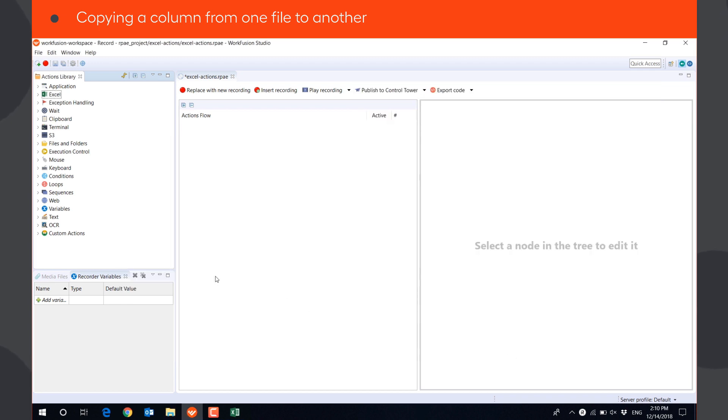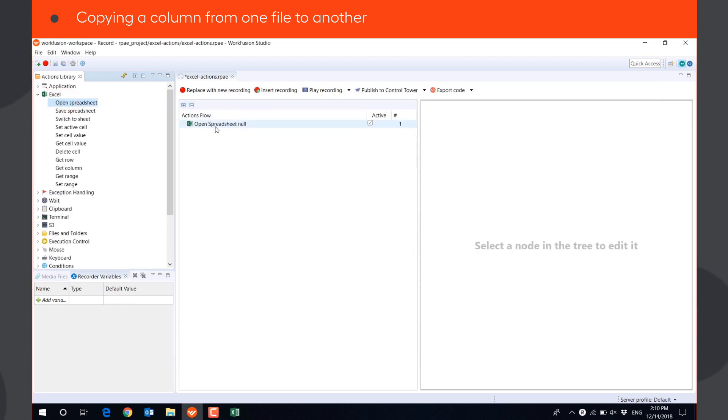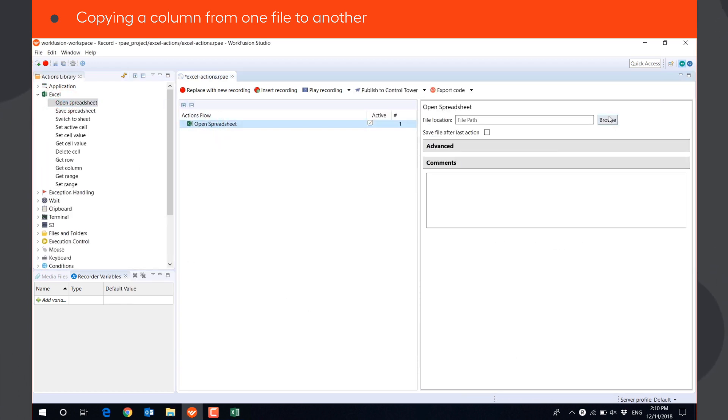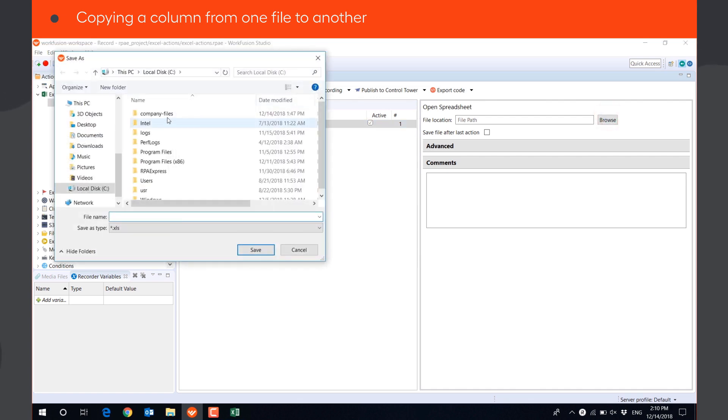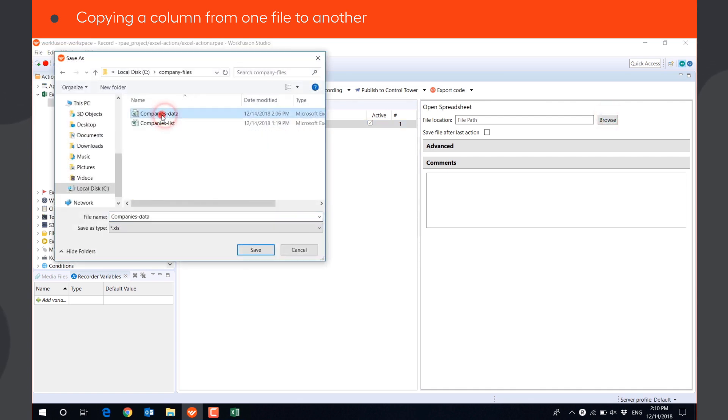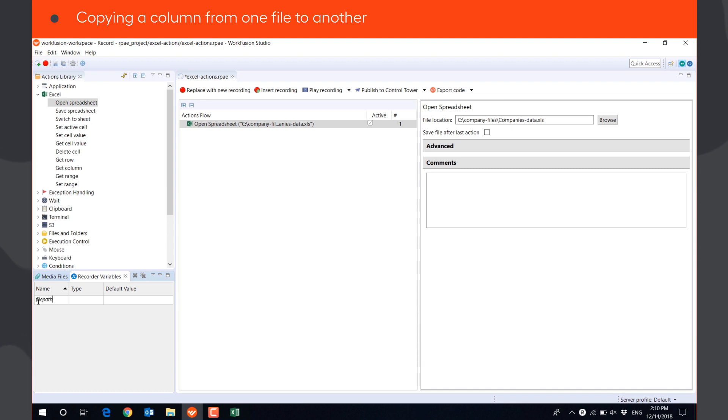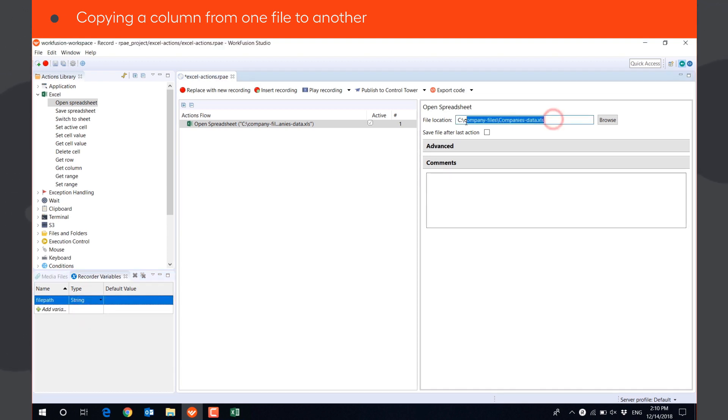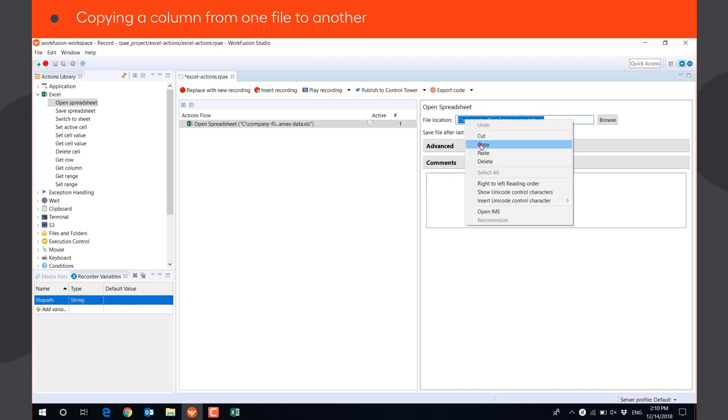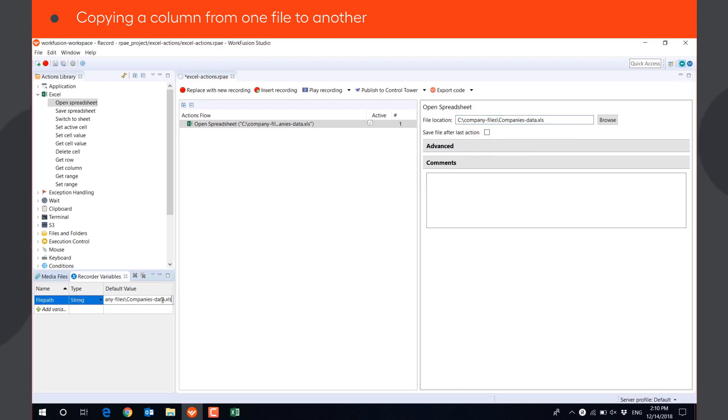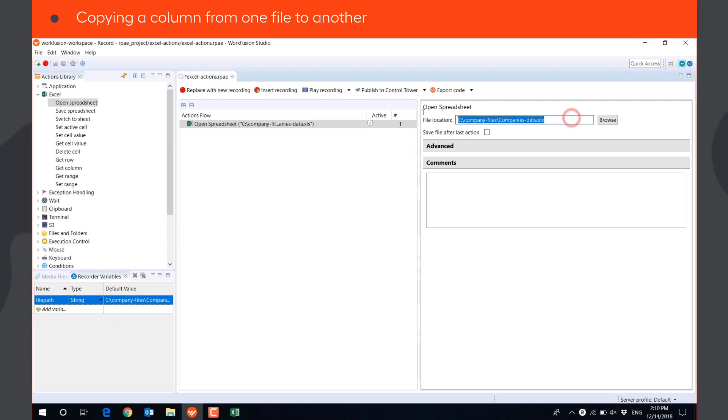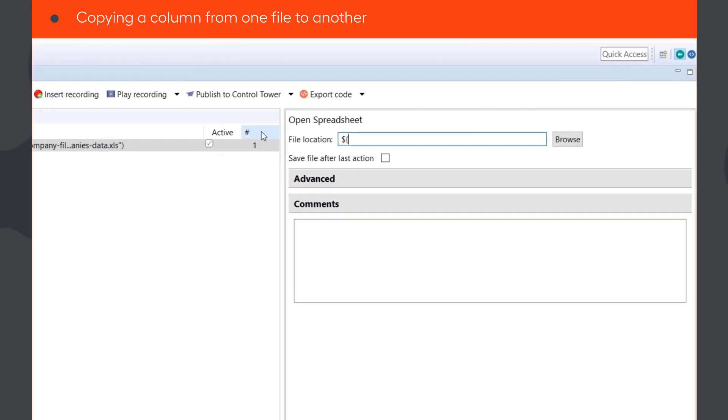First, we will open the source file. You can define the file location by clicking Browse and selecting the file, or by saving the path to the file in a string variable, and writing the variable name in the File Location field.